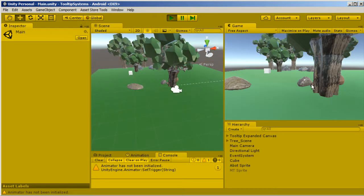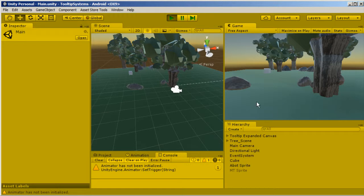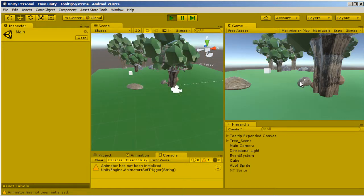So these are events. I click the small rock, the light goes out, and when I close the tooltip, the light goes back on.